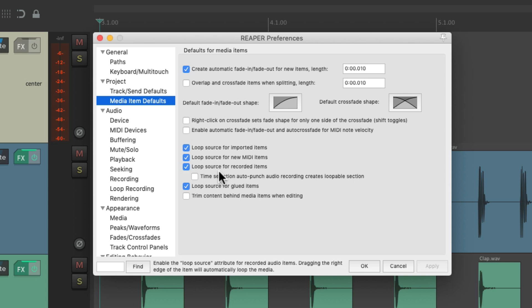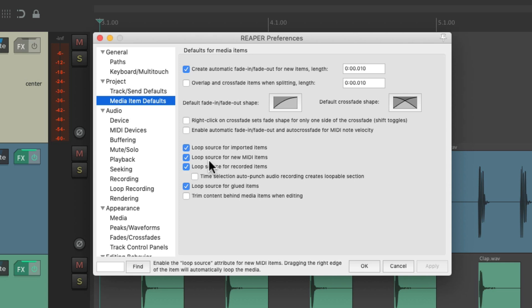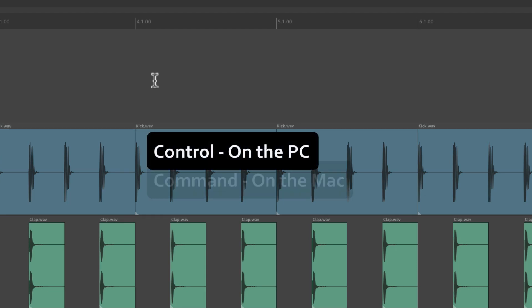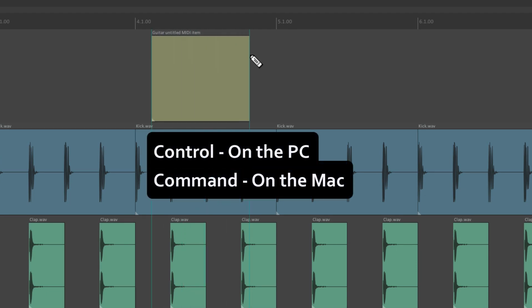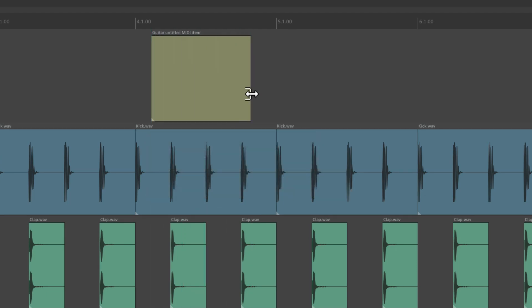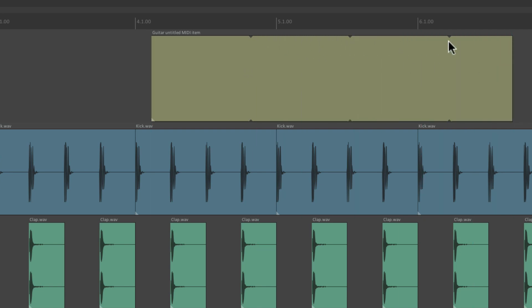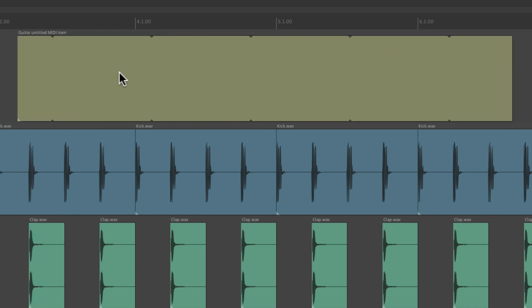The rest of these preferences work in a similar way. This one right here deals with new MIDI items. So with it turned on and we create a new MIDI item — Control on the PC, Command on the Mac — just draw one here. Now if we trim it out, it's going to loop by default, on the right side and also on the left side.